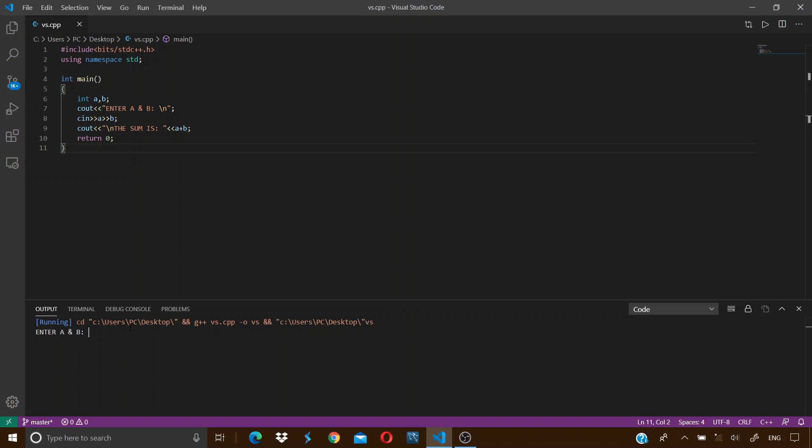We need a way to give inputs to our program. Now you all might already know that VS Code is just an intelligent editor and only helps you in writing the code. To run the codes you need a terminal.